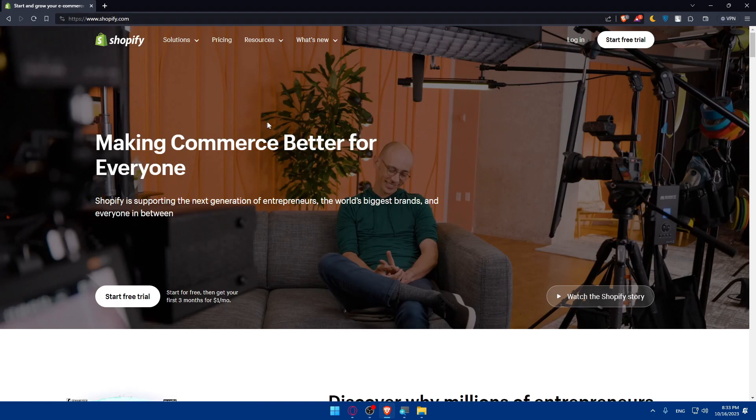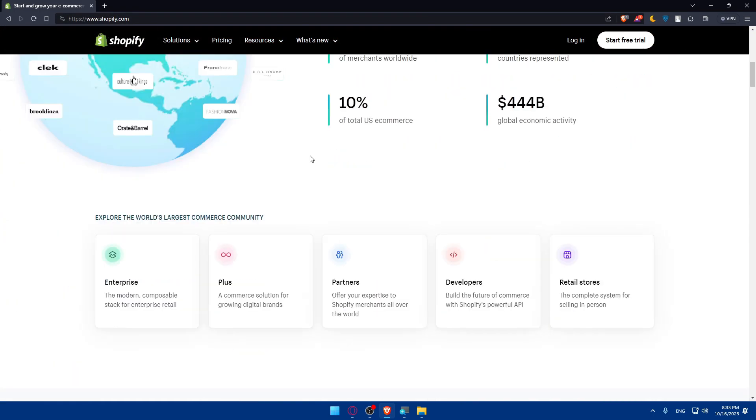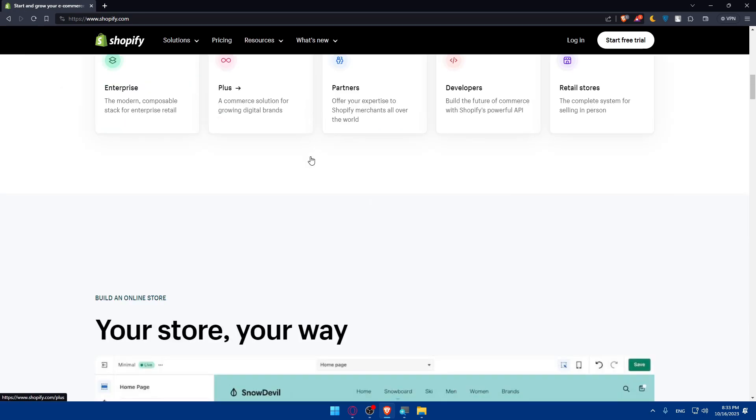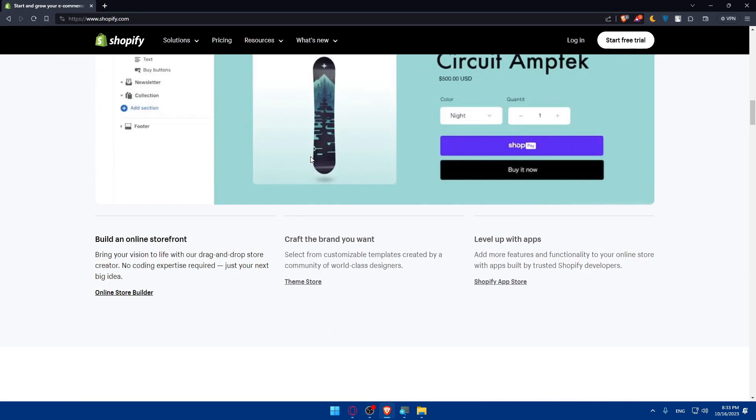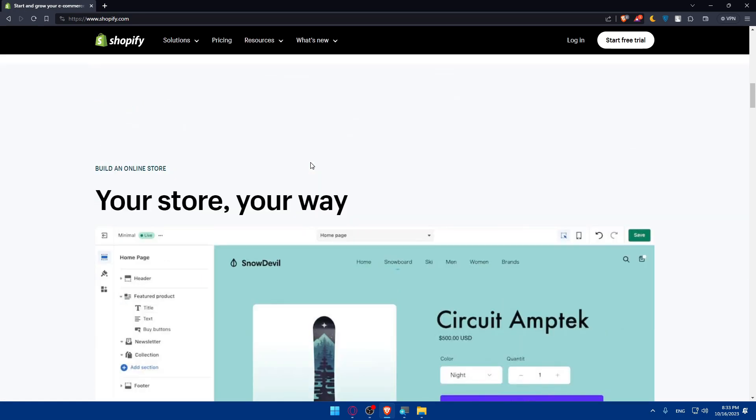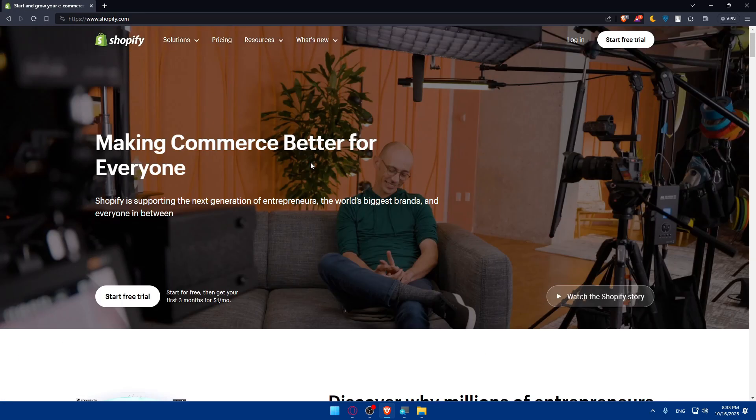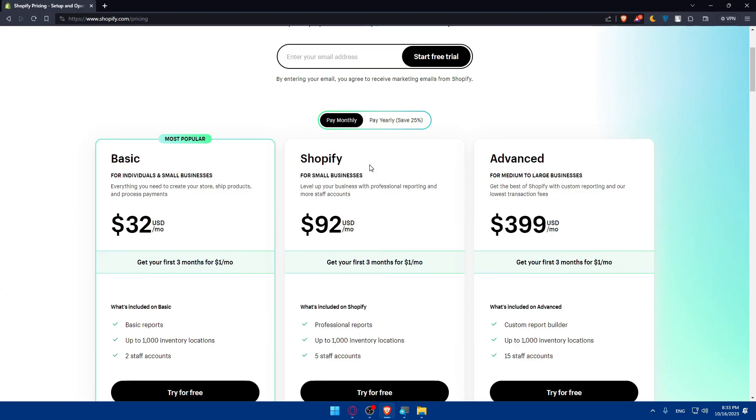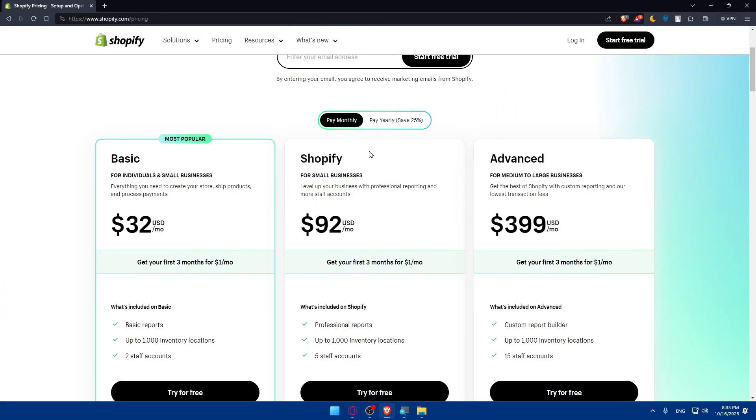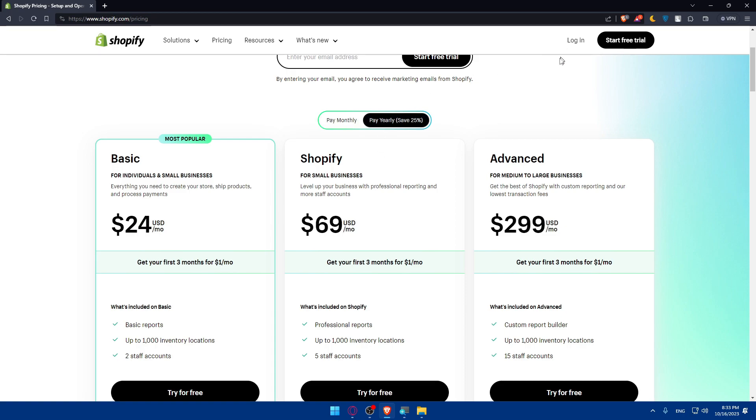Once you are here, make sure to scroll down and read more information about the website to familiarize yourself with it if you are new here. Here is the pricing if you are interested. You can pause the video and check it out on your own, the prices and features for monthly and yearly plans.